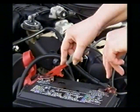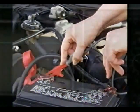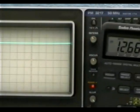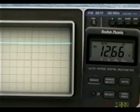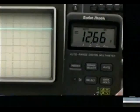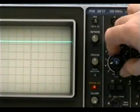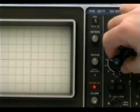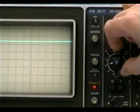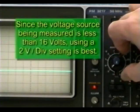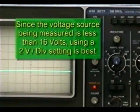Here, I'm using the scope to measure the open circuit voltage of an automotive battery. The digital voltmeter confirms the measurement. It looks like a 2 volt per division setting of the vertical attenuator will provide me with the best resolution. I could also use the 5 volt per division setting, but it will compromise my accuracy.